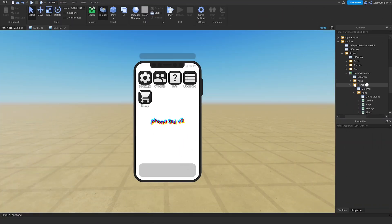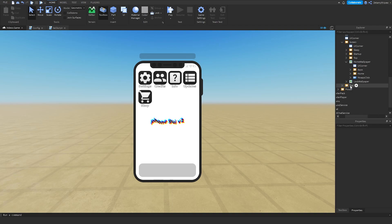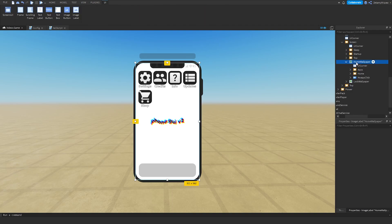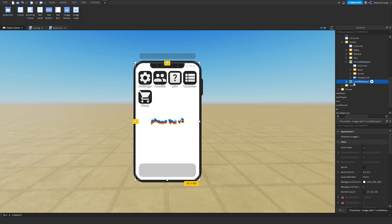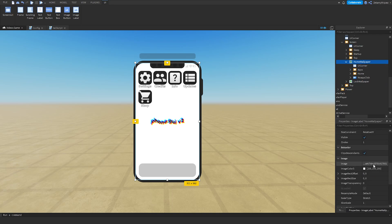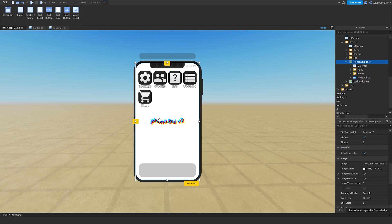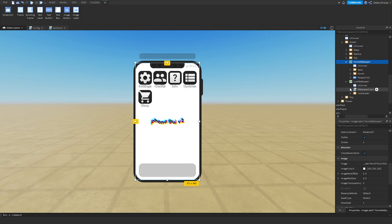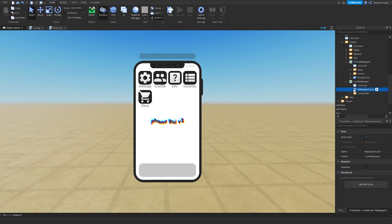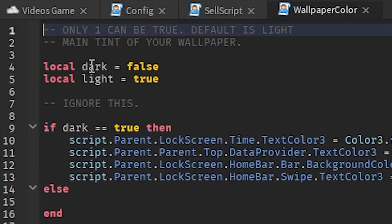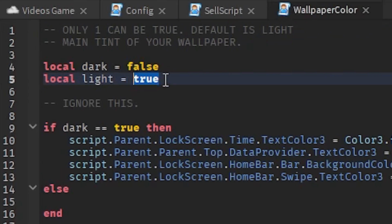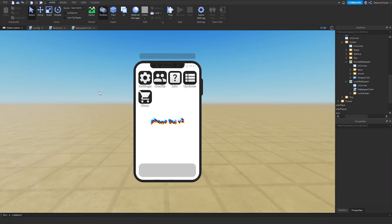If you want to change the wallpaper, there's two versions you can choose. You've got the home wallpaper and the lock screen wallpaper. To change the wallpaper, scroll down on home wallpaper, then scroll to Image and change the Image ID. I recommend just using a single color, but you can choose whatever you want. If the wallpaper is light, set Light to true. But if the wallpaper is quite dark, set Dark to true. You need to do that, otherwise it will be impossible to see anything on the phone.